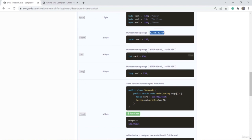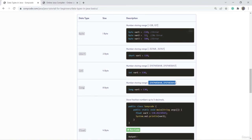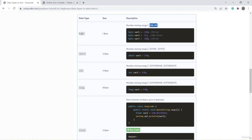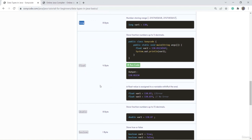Short is used to store integer values in its range, int in its range, and long in its range. You might wonder why we don't always use long. The reason is that if you use long all the time, it will consume a large amount of memory, making your program slower and less optimized. If your variable only needs a value in the byte range, declare it with byte. If it won't exceed the int range, use int instead of long.